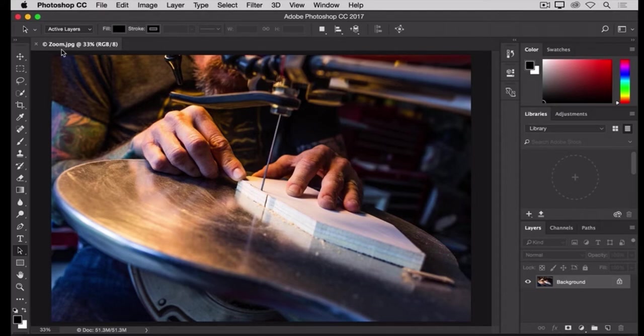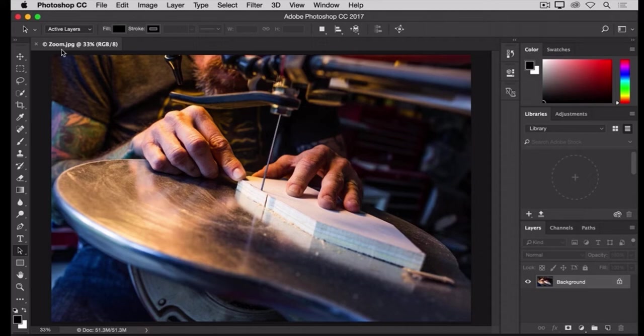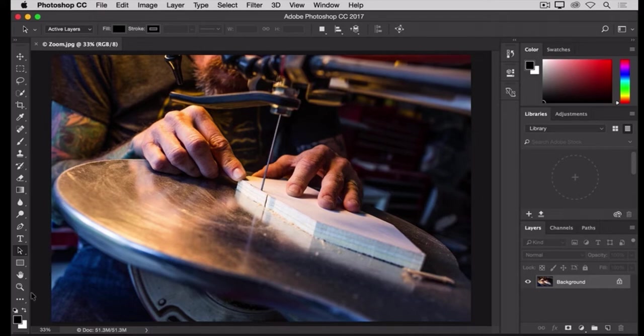You may want to zoom in for a closer view of part of an image, or you may want to zoom out to see more of an image on your screen. The most straightforward way to zoom is to select the Zoom tool toward the bottom of the Tools panel.